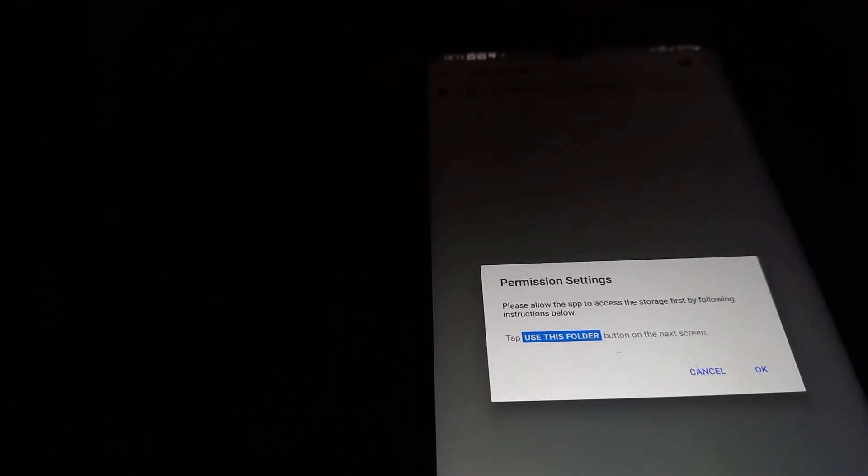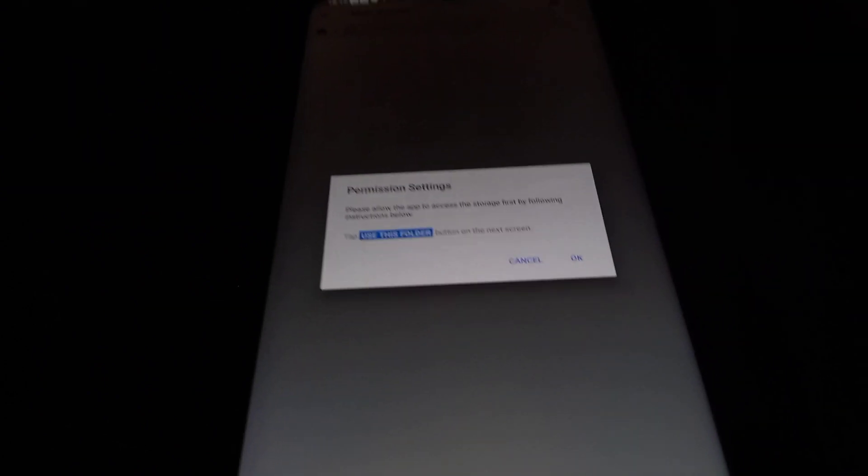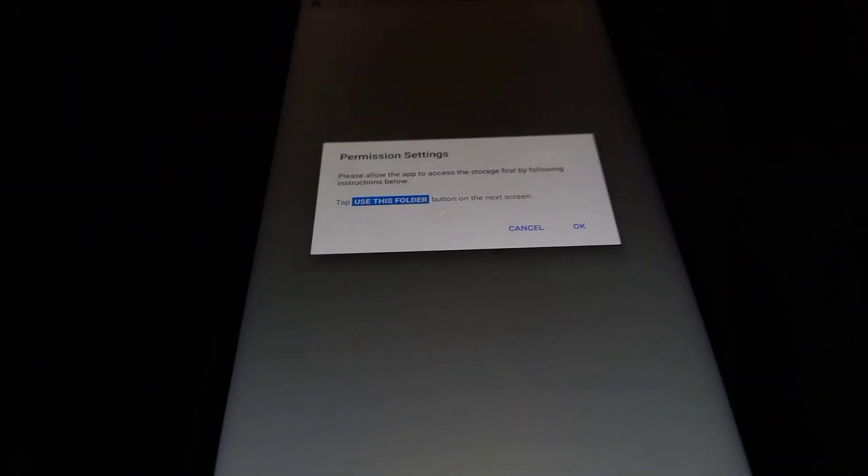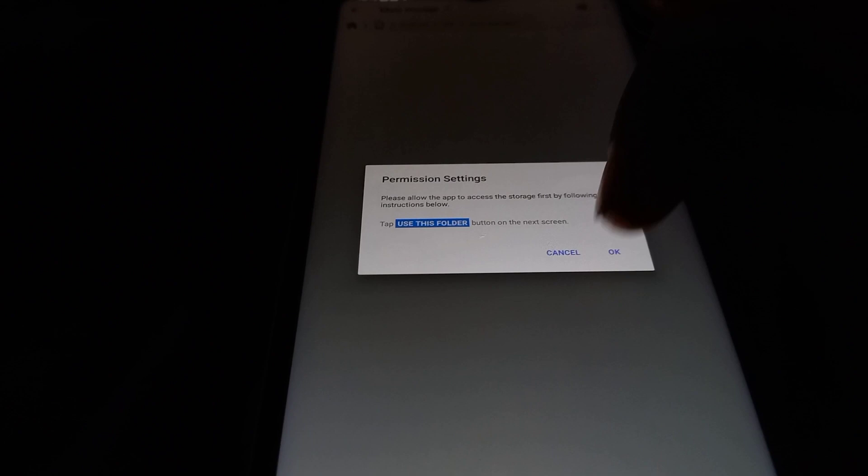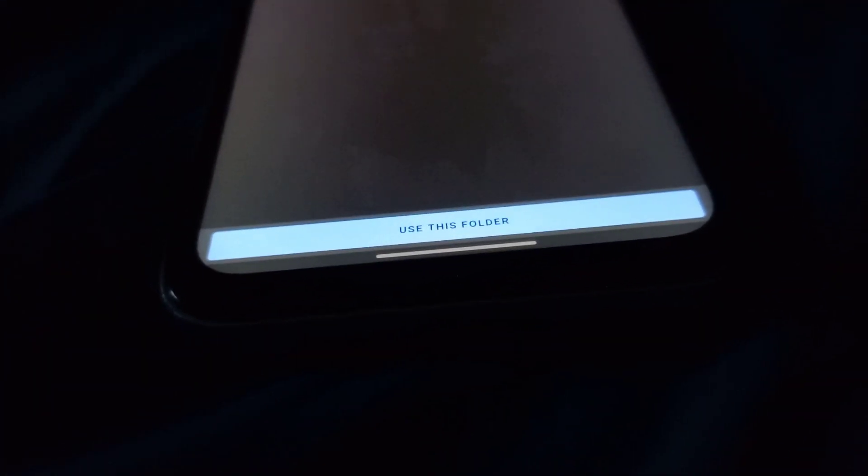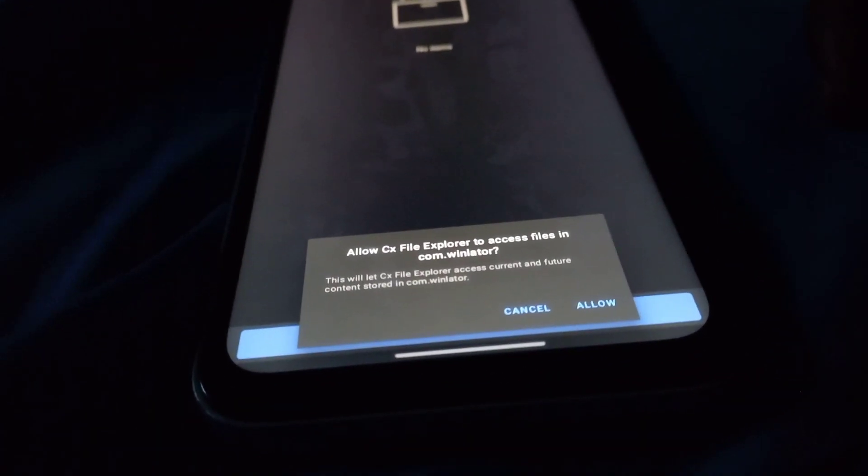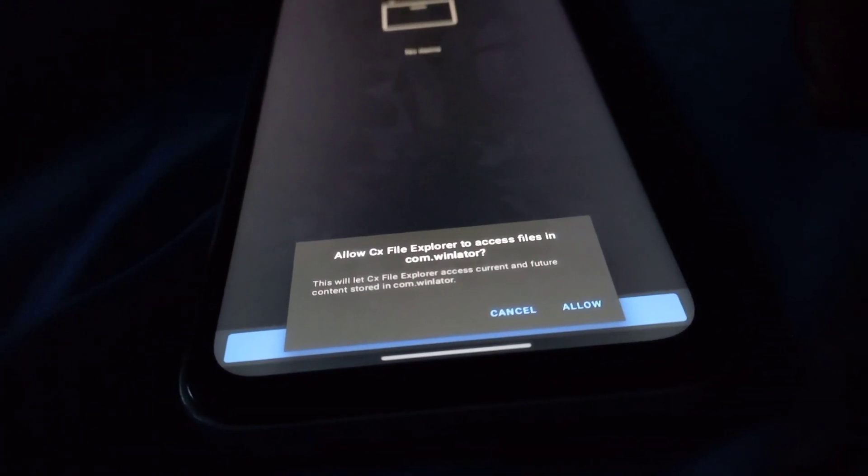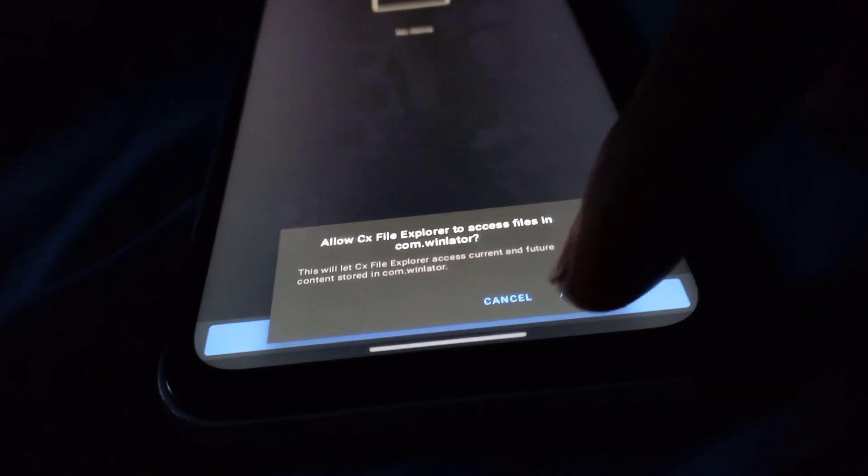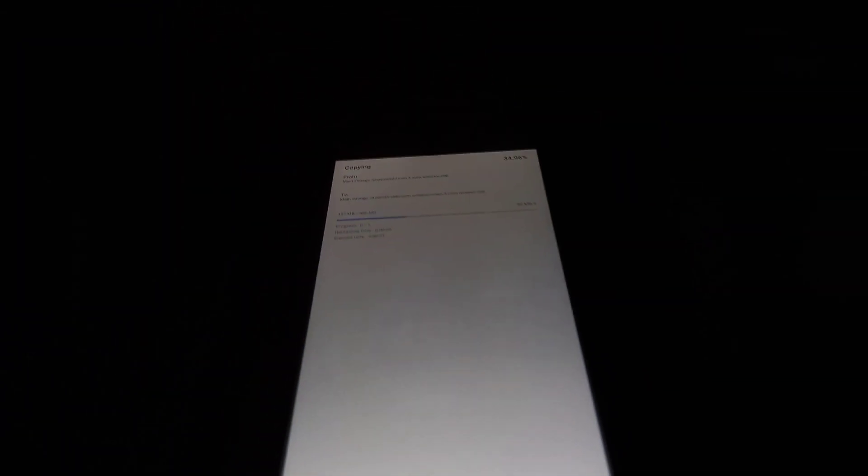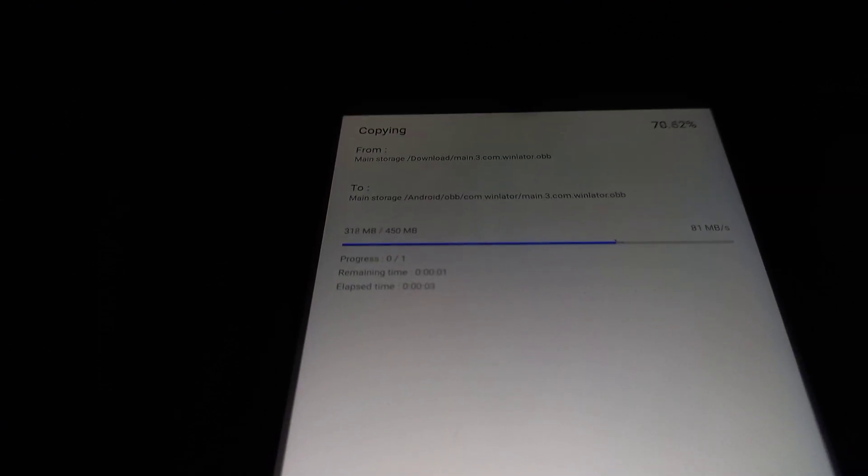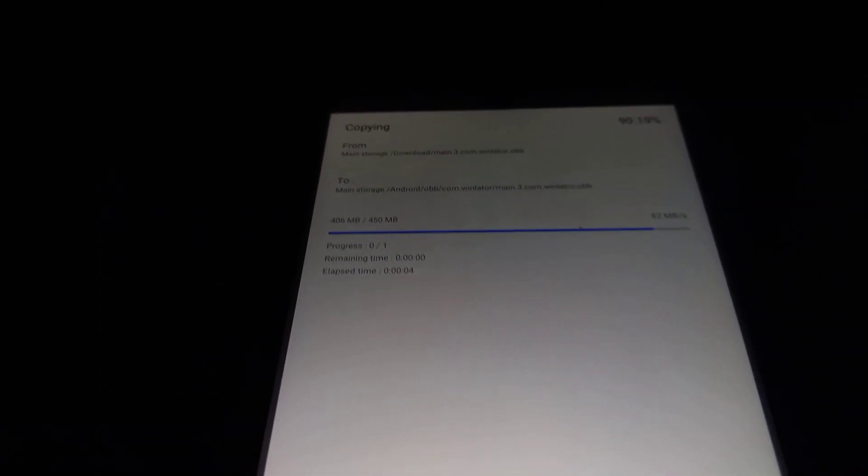The application permission and folder permission is denied, so click on OK and use this folder. Go ahead and click on allow, then click on paste and the OBB file will be copied to the com.winlator OBB folder.